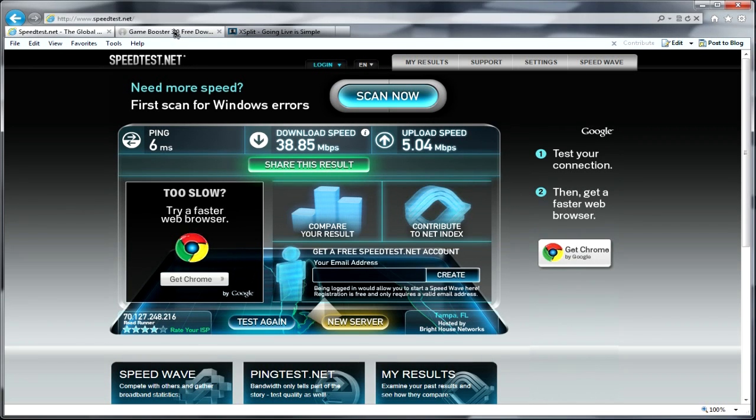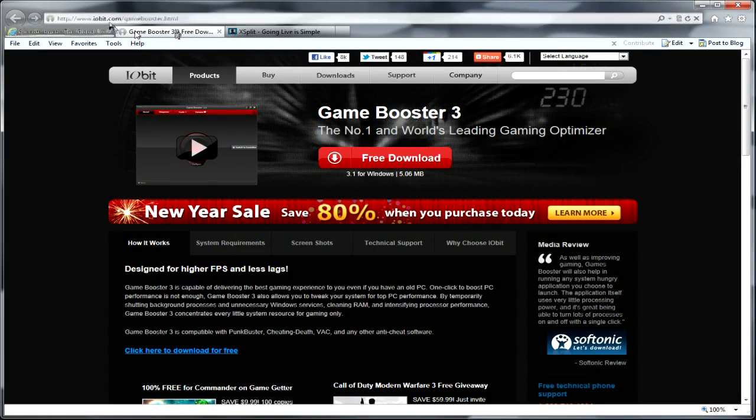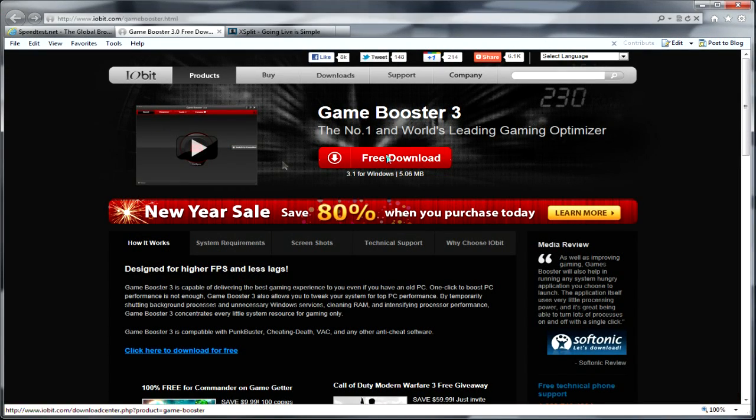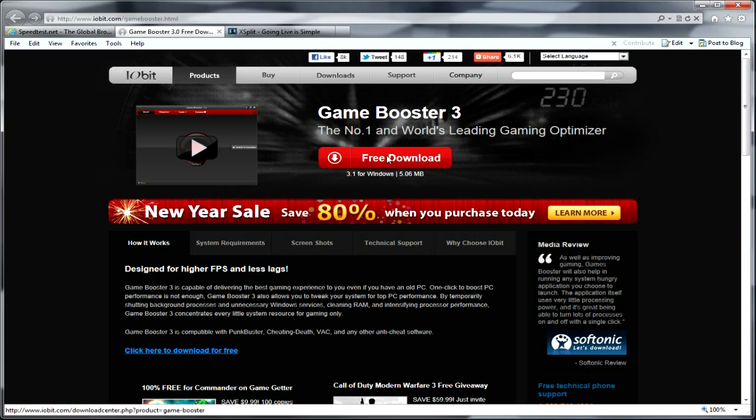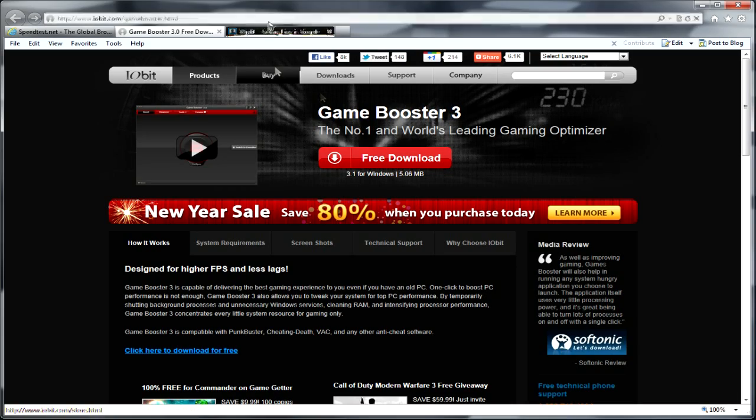You might have to cut back on your bit rate and everything. The second thing you're going to want to do is go to iobit.com/gamebooster. You're going to want to download this free. What it basically does is it shuts down everything that isn't needed to operate the computer when you're trying to stream, makes everything so much better.